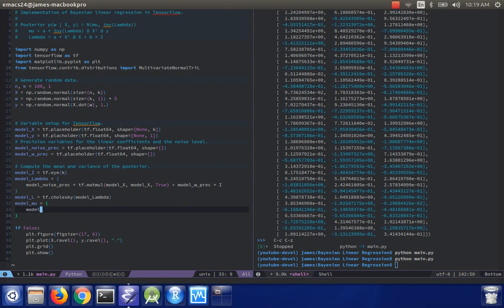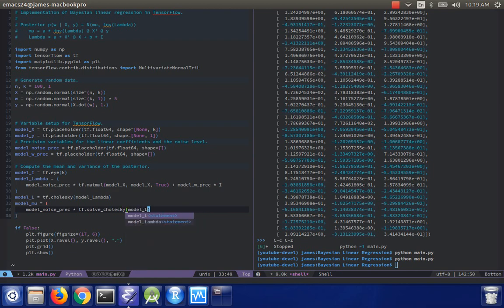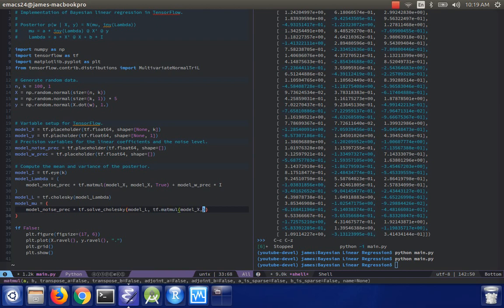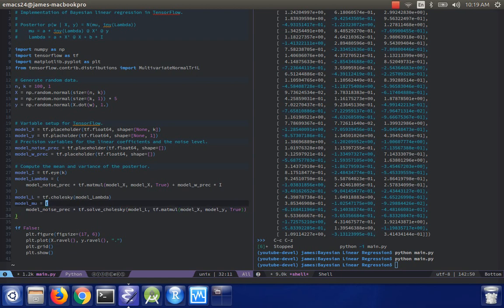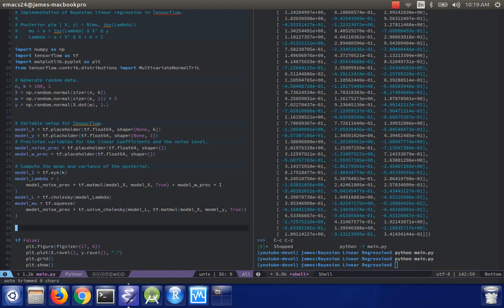I need model noise precision times tf dot solve Cholesky. And then it'll take in input model L. And then tf dot matmul model x model y. And then we do the same input to transpose them. And then I'm actually going to do tf dot squeeze on this because I happen to know that that'll be an advantage for us later on. OK.